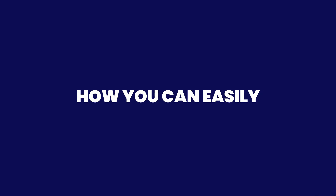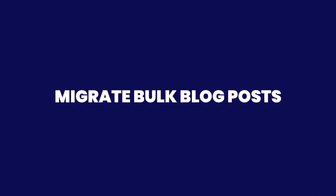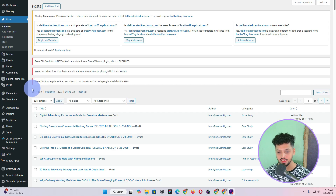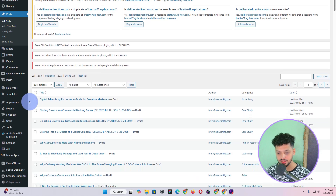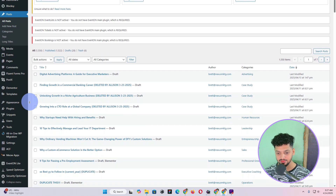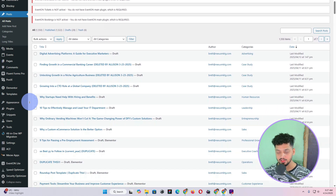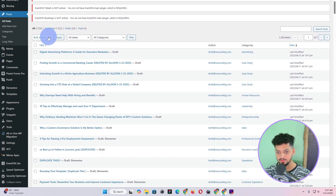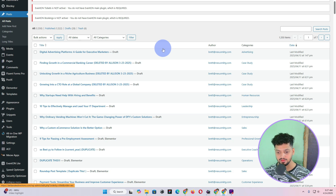In this video I'm going to show you how you can migrate bulk blog posts from one website to another. In this case I have a source website that has 1550 blog posts and all of these blog posts also have custom fields attached using ACF. I want to migrate these blog posts to another website, which is a new version of this website that I have been working on for the client.